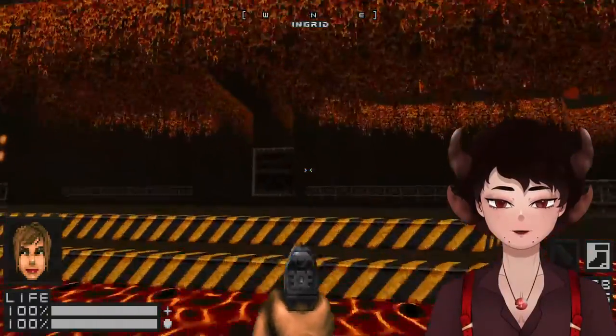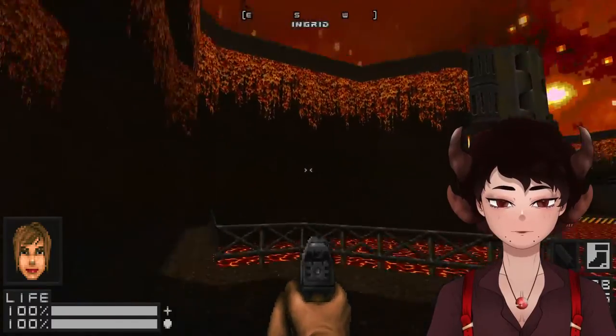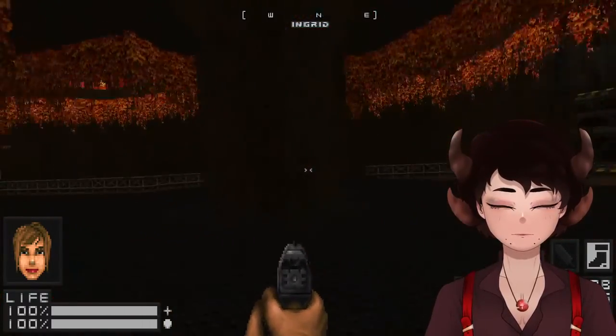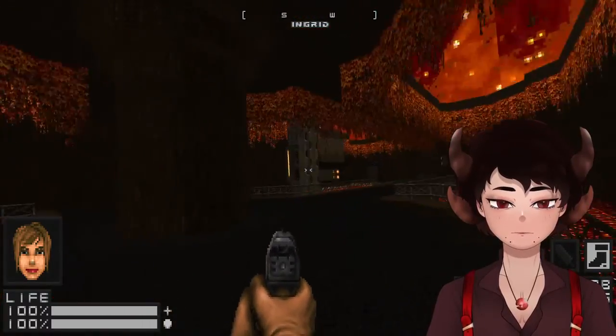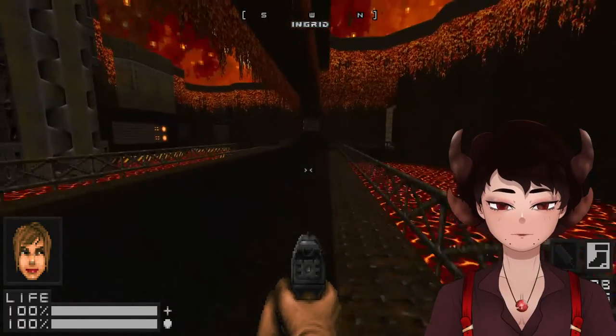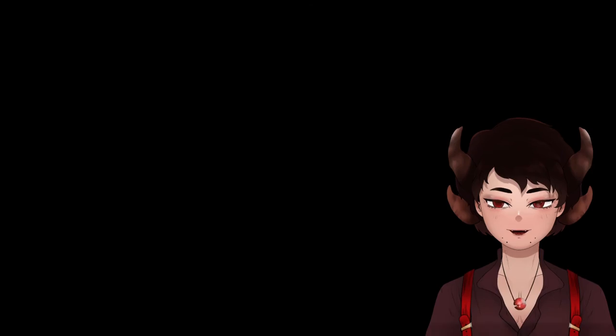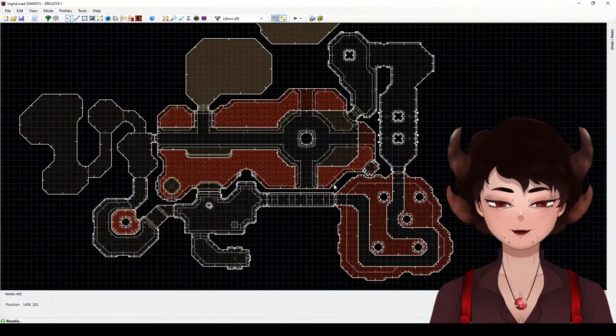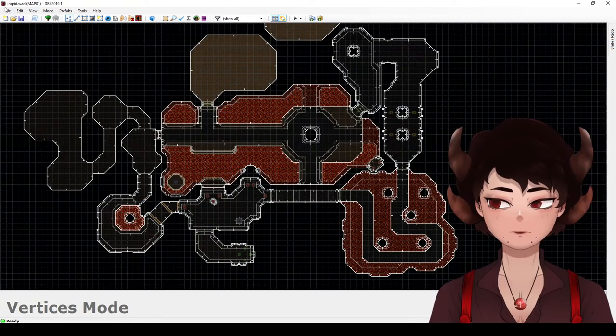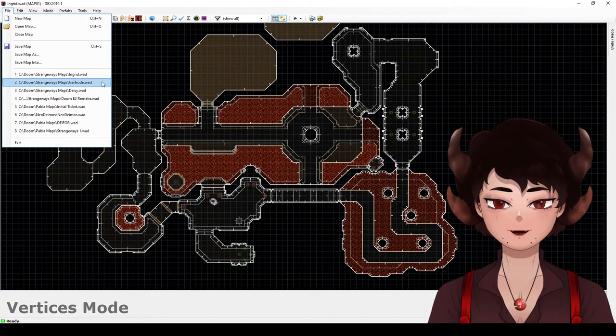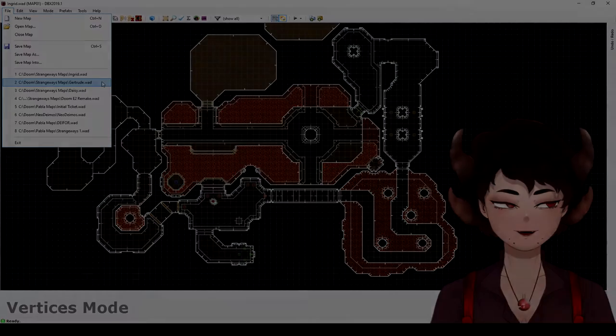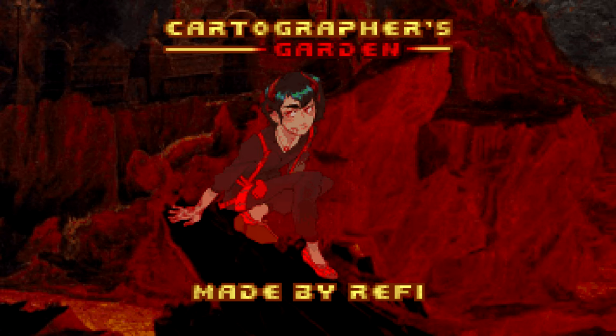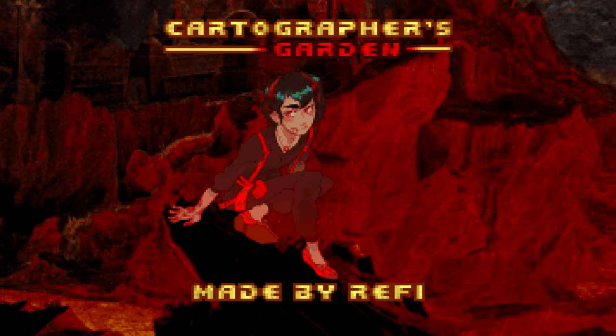But yeah, so hopefully Gertrude will get the same treatment and that map will look a lot better. Yeah. Anyway, so that's what I've been doing. I have still been making Doom maps, so don't worry. And we'll be making more with Gertrude soon, so please look forward to it.